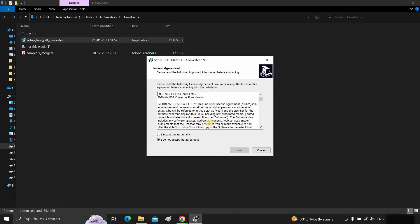After clicking accept, a license agreement page appears, which no one reads. Click I accept the agreement. Click next.